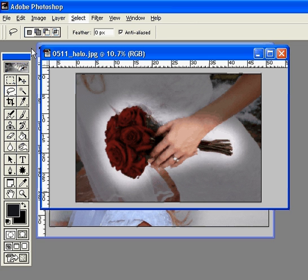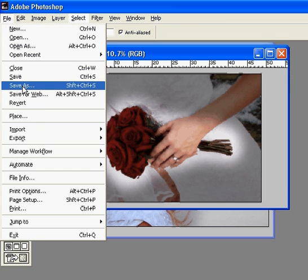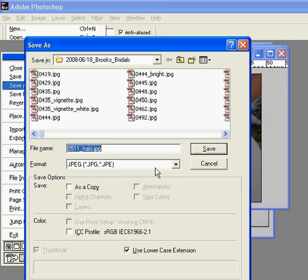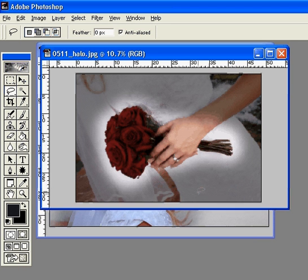Remember, when we save it, we go to Save As and put a description — like 'white vignette' or 'black vignette' or whatever — and then just click Save. Come back for more tutorials, we'll have lots of fun.